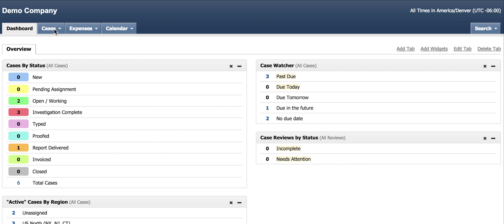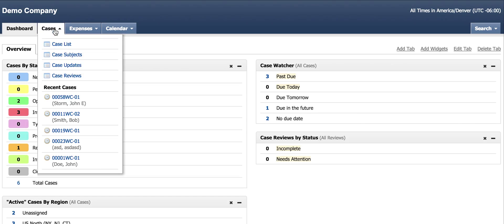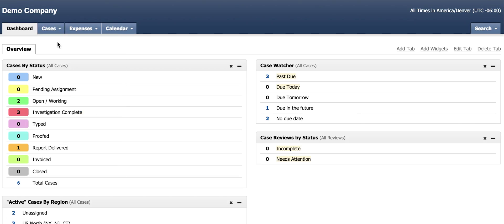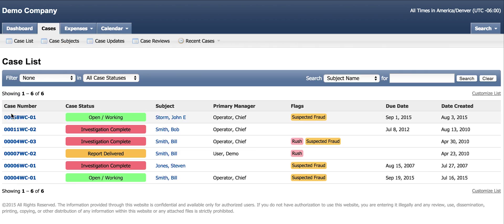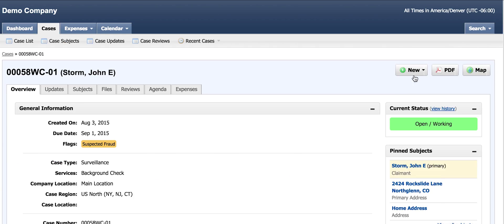I just assigned my investigator to the case. I asked him to begin surveillance and to update me on his findings. He logs in, finds the case, and clicks new update.